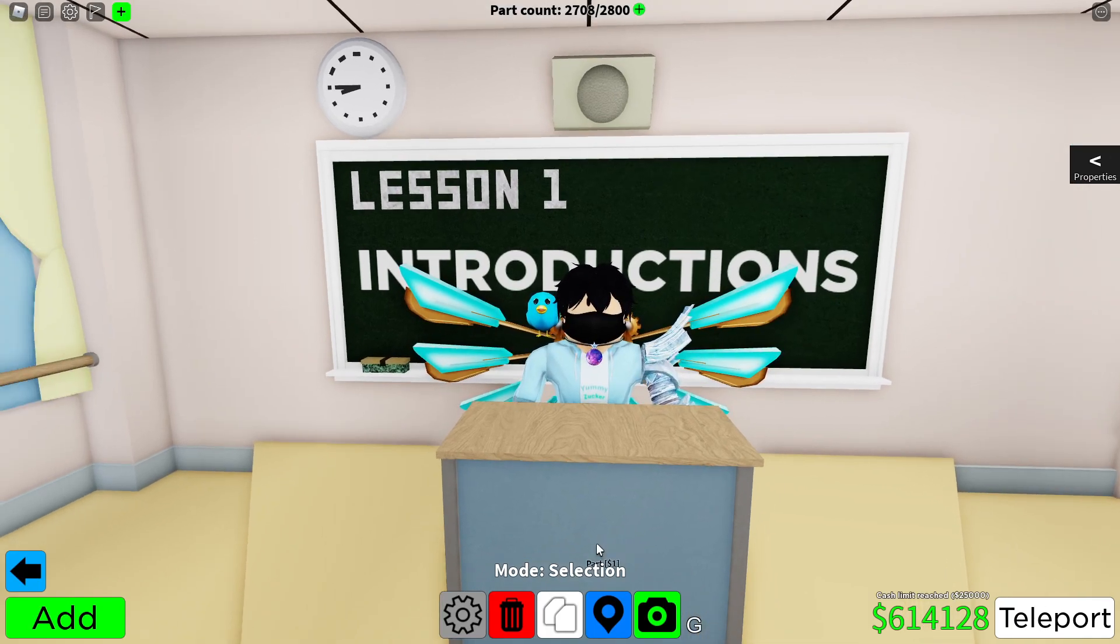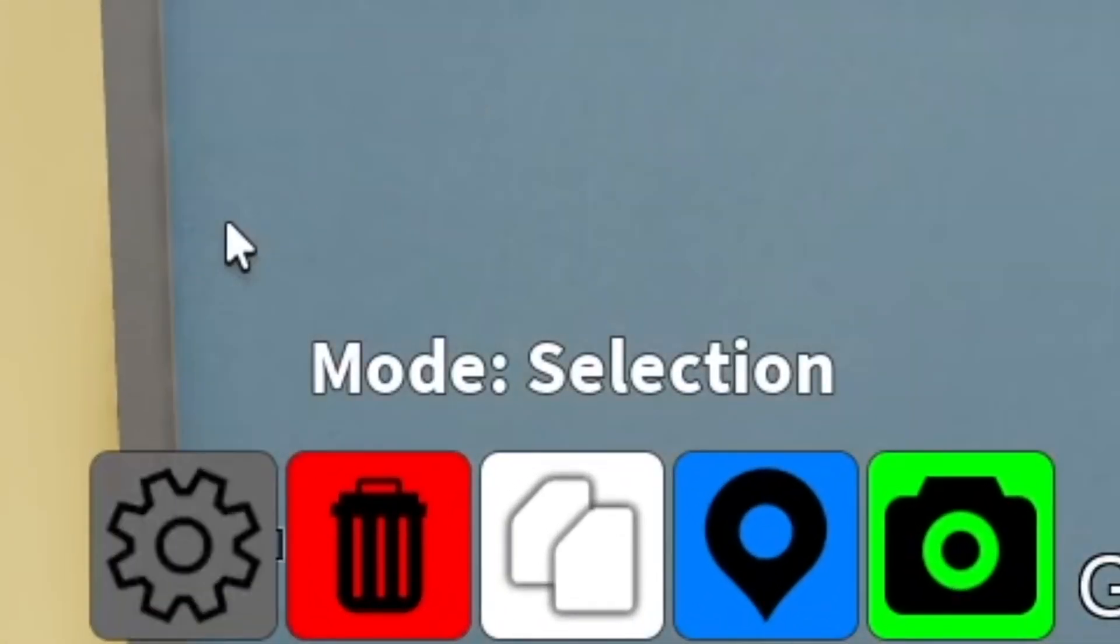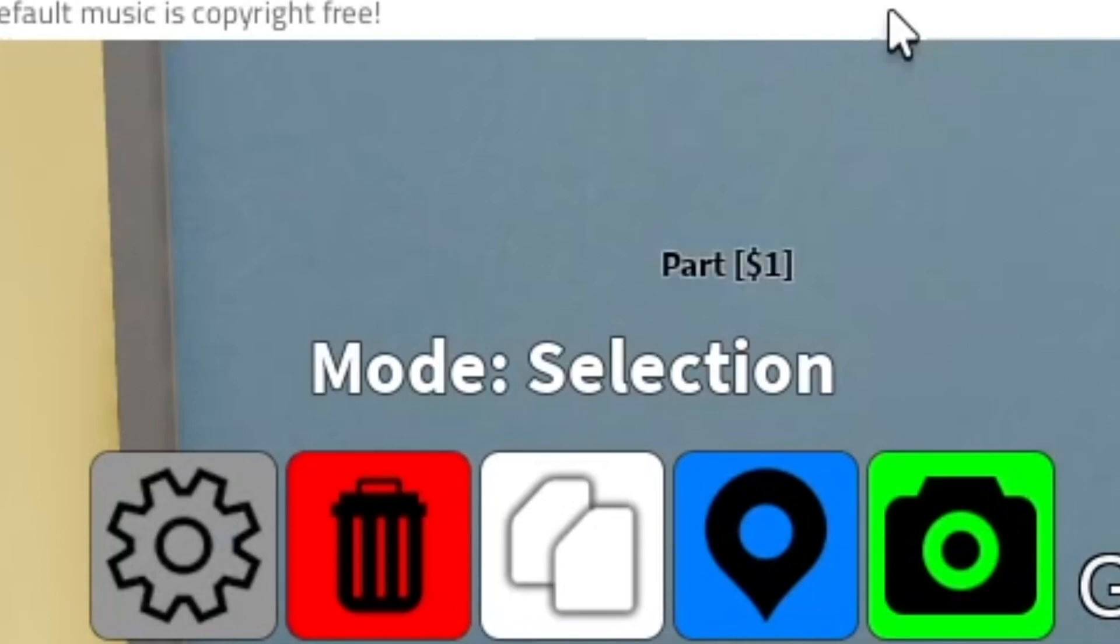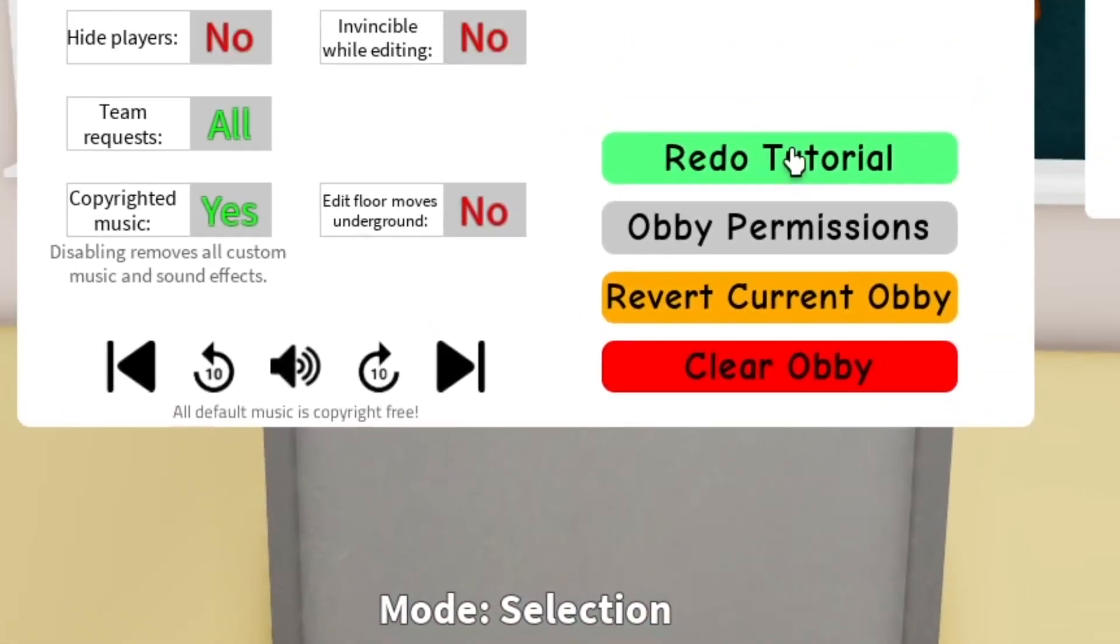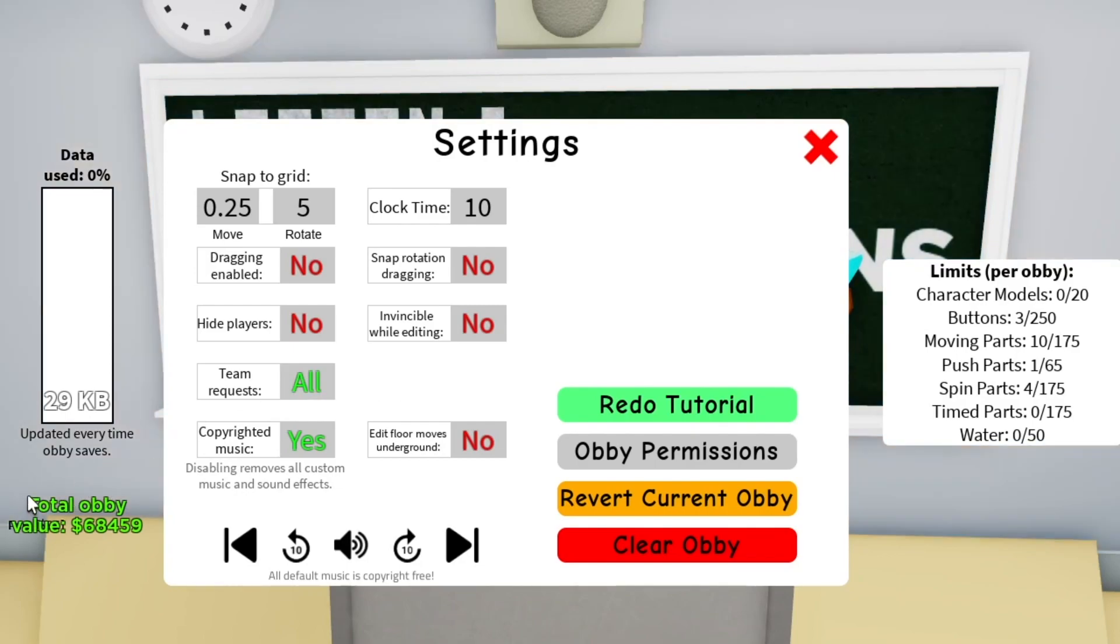So if you're on mobile, I would say just go to the big gray button down here and just click it. I'll be explaining all of these pretty quickly. So data used, basically how much data you've used in your actual obby. Total obby value, how much money you'll get back after selling your entire obby plot.